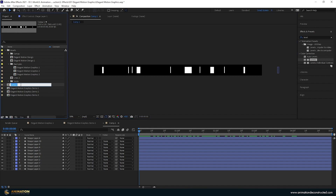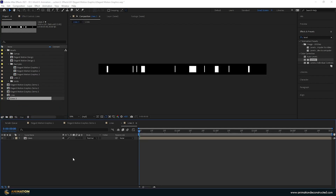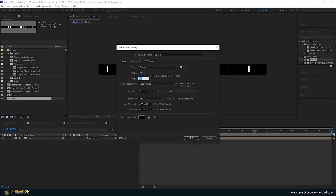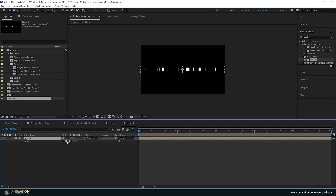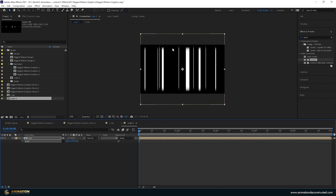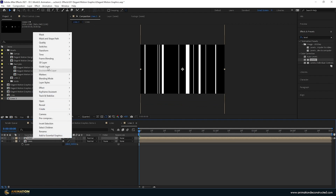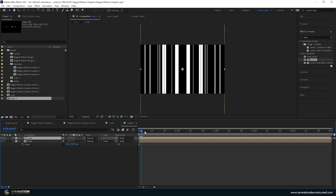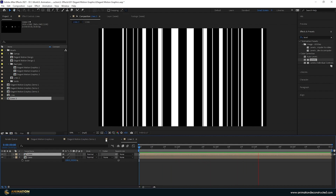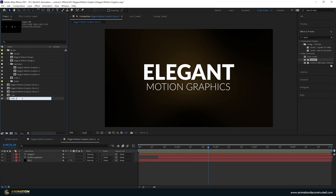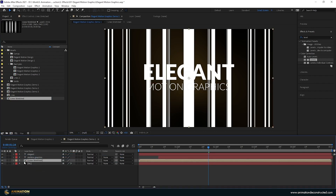I'll drop the lines composition onto a new composition, press Ctrl K to change the height to 1080, then press S for scale and unlink it. Dragging up you'll see feathering on the edges, so go right past that. Duplicate this layer, right-click and go to Transform > Flip Horizontal. Now dragging forward we get a quite interesting animation. Rename this 'lines stretched' and bring it into the main scene just above our background.